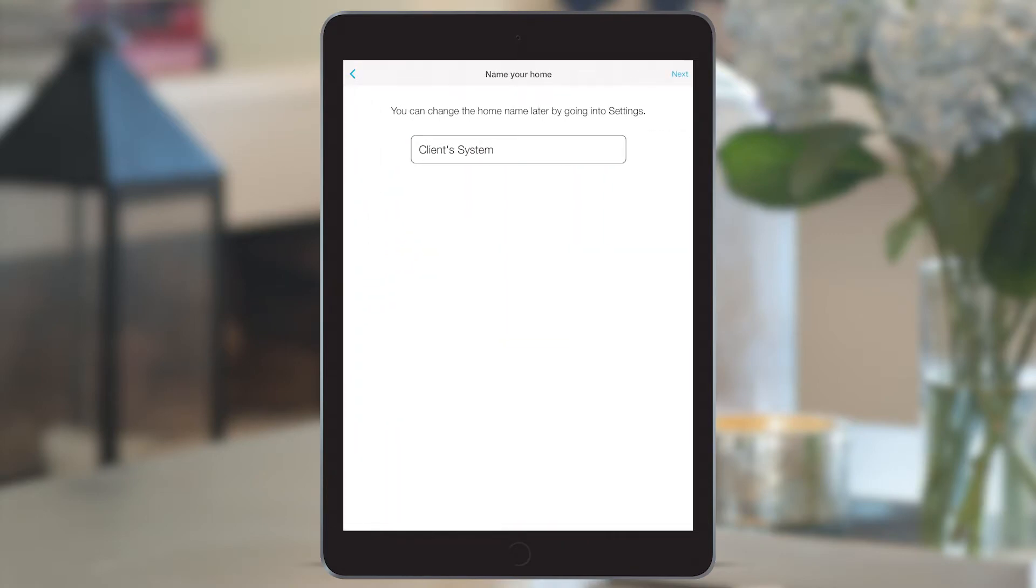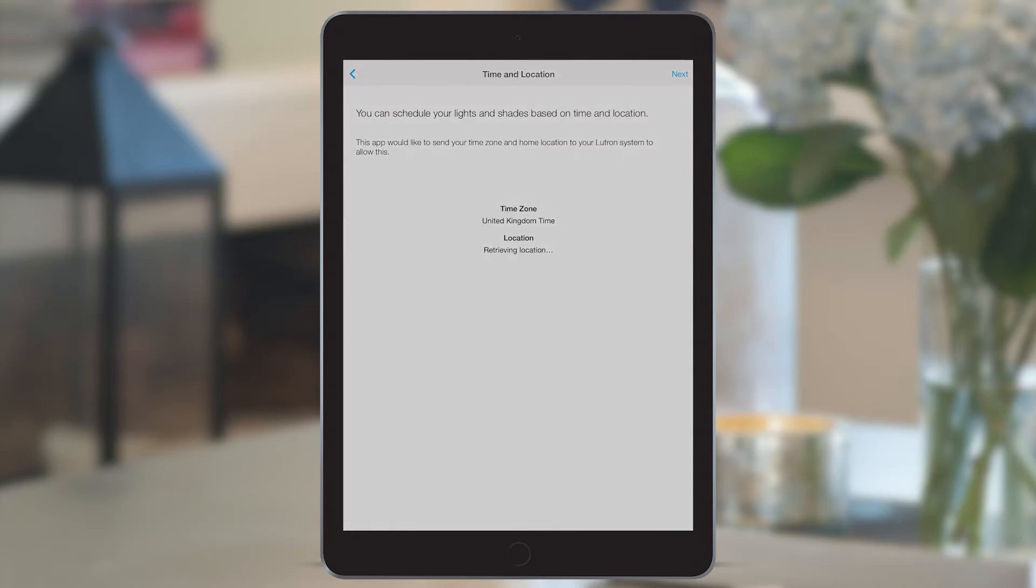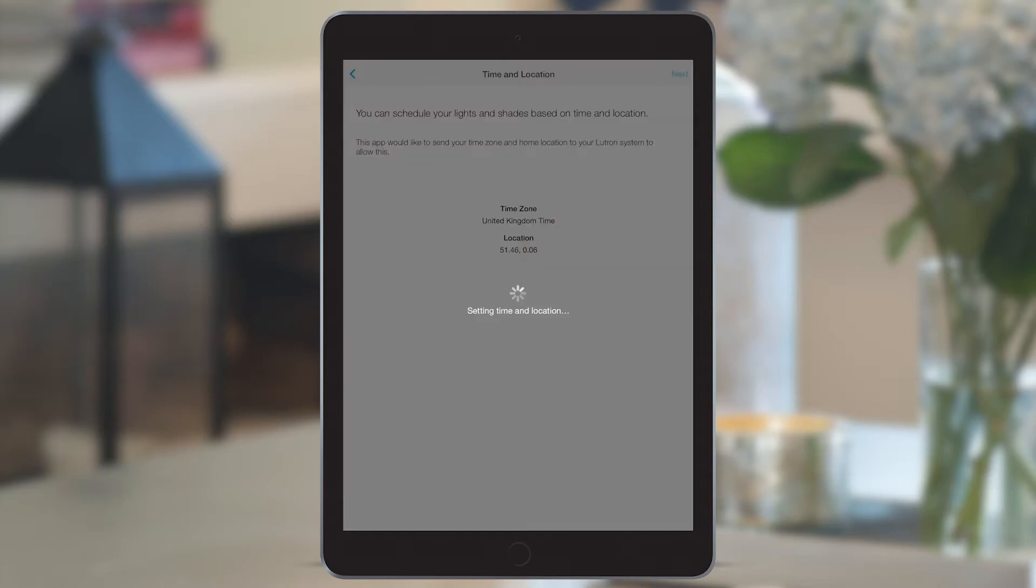The client can name their home themselves, so click next. We can see that it's already identified our geolocation with longitude and latitude, so when we click next, it sets the time and location on the system as it's the first time you're setting it up.